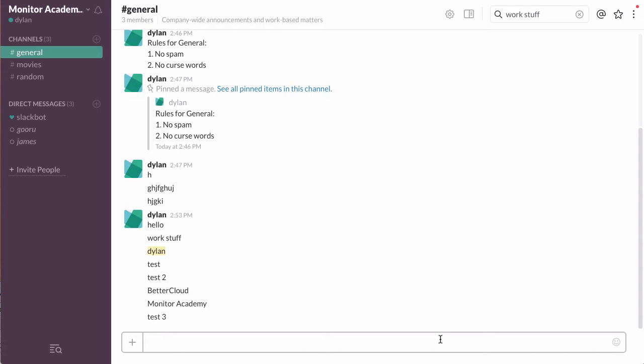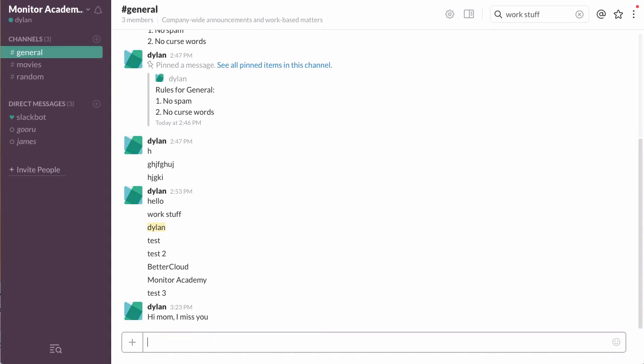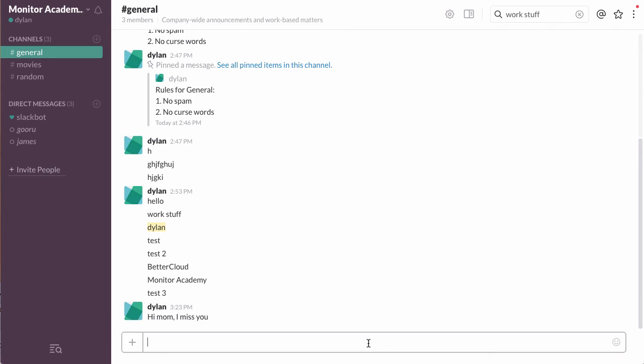So, having said that, let's say you've sent a message that you maybe sent in the wrong place or didn't mean to send at all. For instance, I will send a message that says, 'Hi mom, I miss you,' which is probably not something you'd want to send in the general Slack channel for your entire company. Maybe I meant to send it in an email or something like that. Hopefully no one has seen this yet.